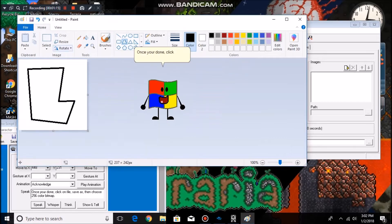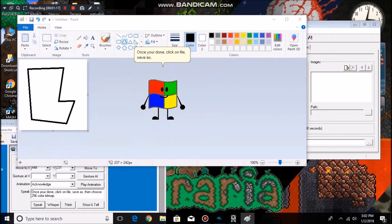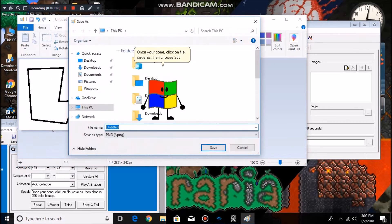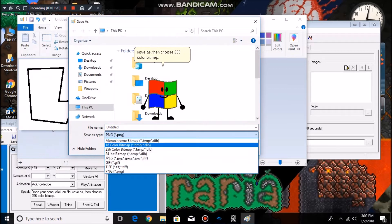Once you're done, click on File, Save As, then choose 256-color bitmap.